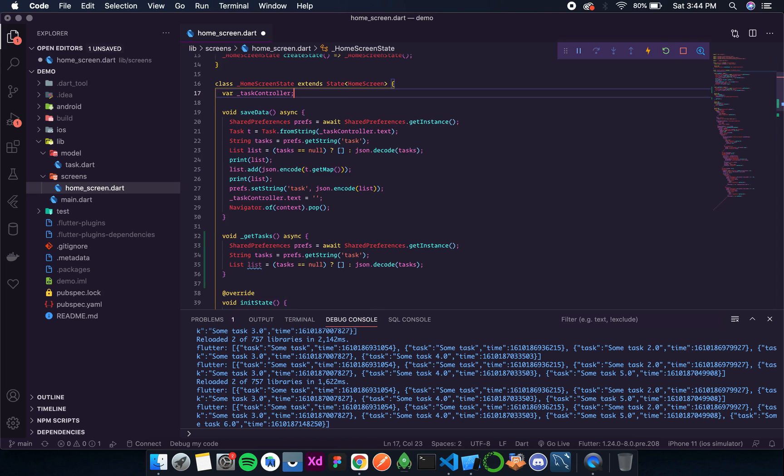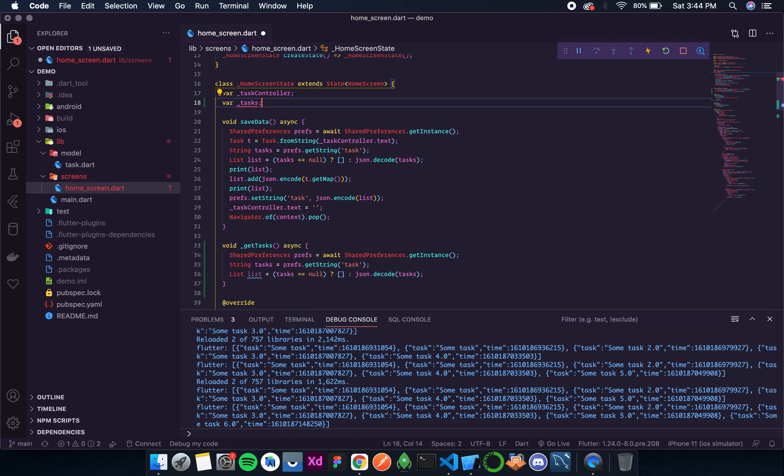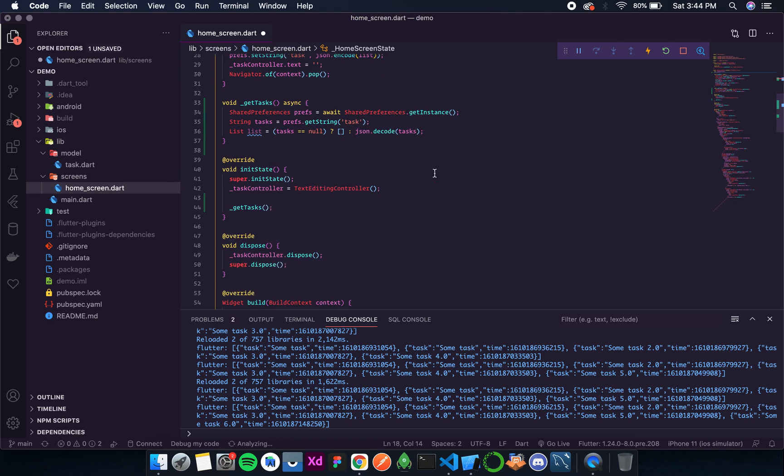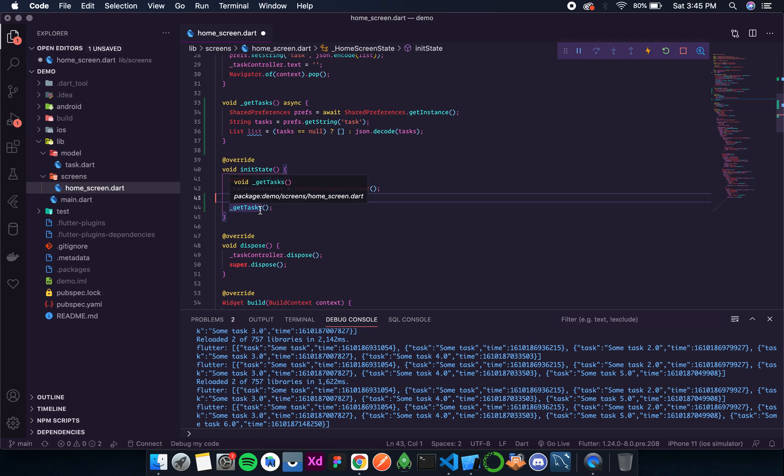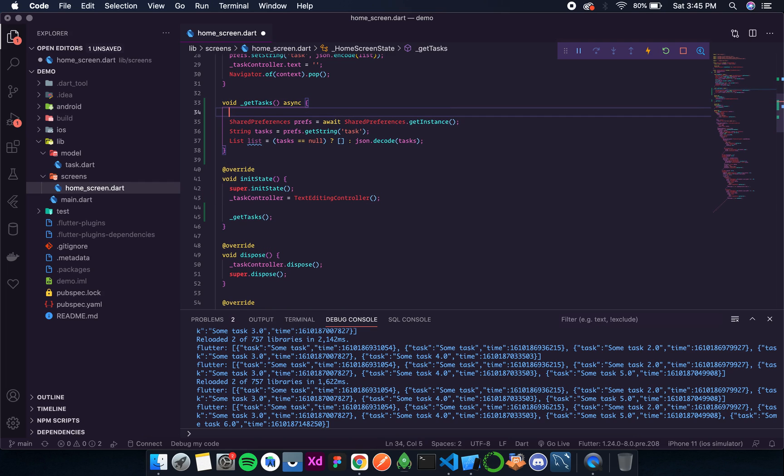So for that I'll create a global variable over here and that is tasks. Now I'll initialize it inside our init state, or in get tasks would also do because that method is being called inside init state.